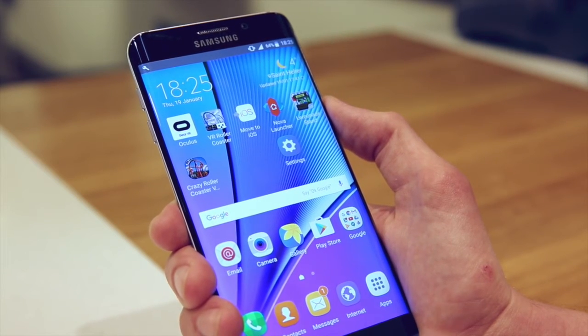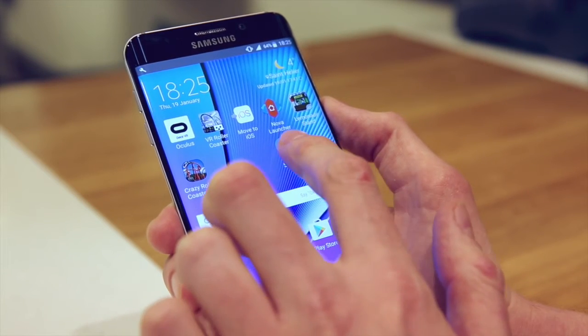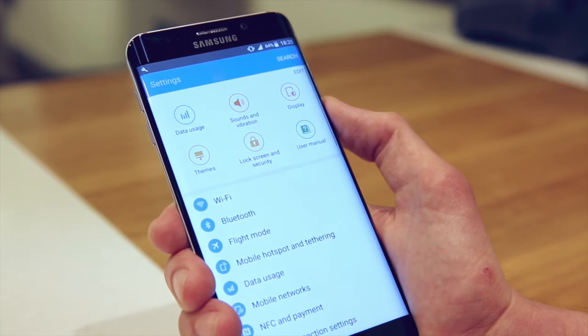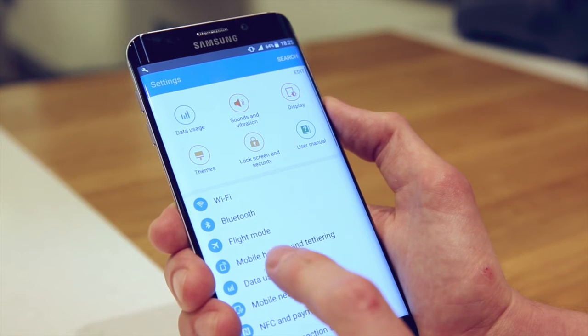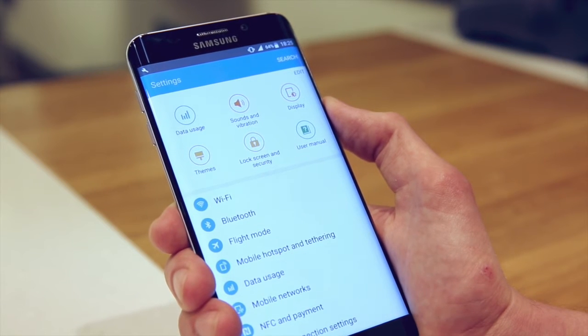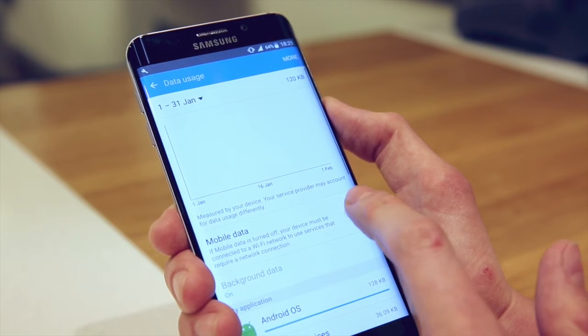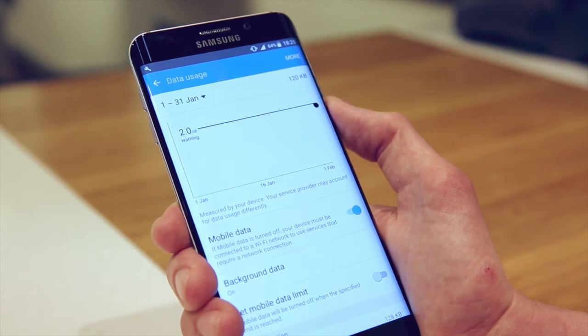To turn mobile data back on, go back into settings, data usage and turn mobile data back on.